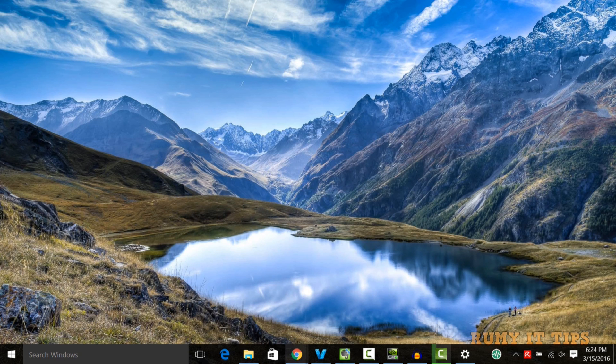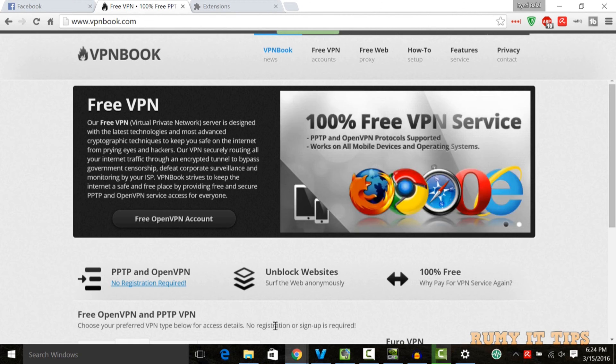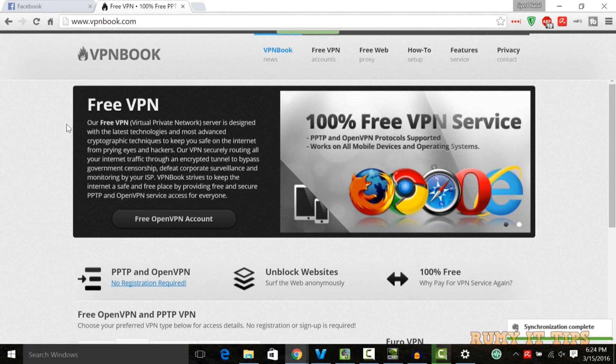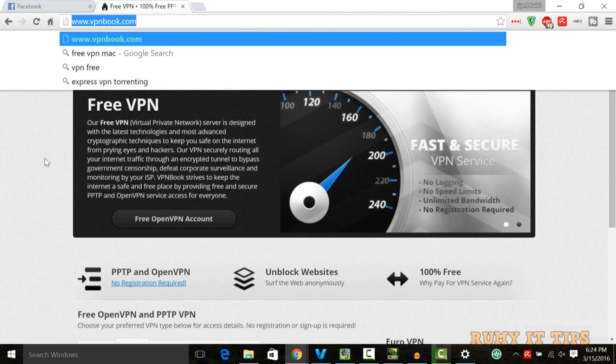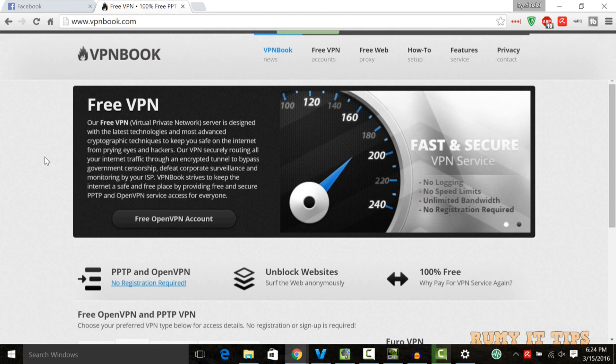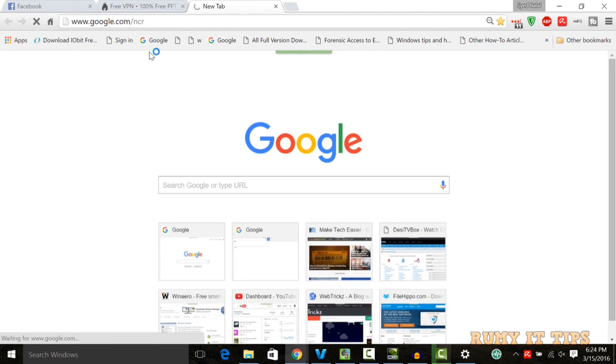First, you need to go to VPNbook.com. VPN Book has really nice features. If you're looking for a VPN service for website unblocking and protecting your privacy, this is one of the best.